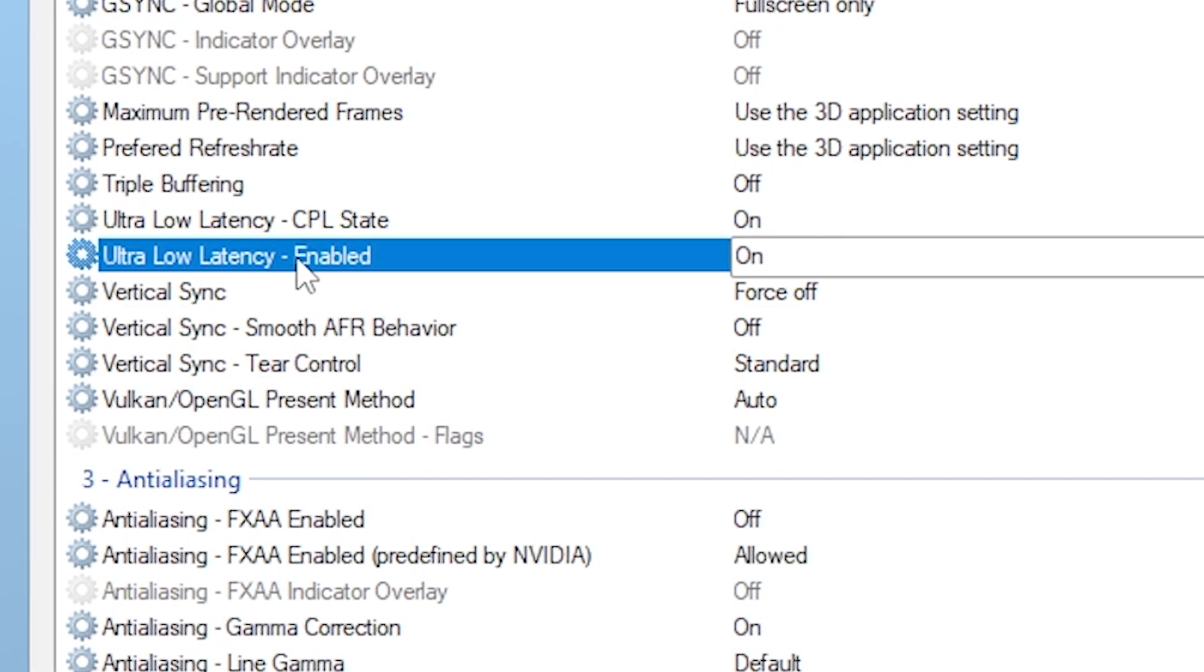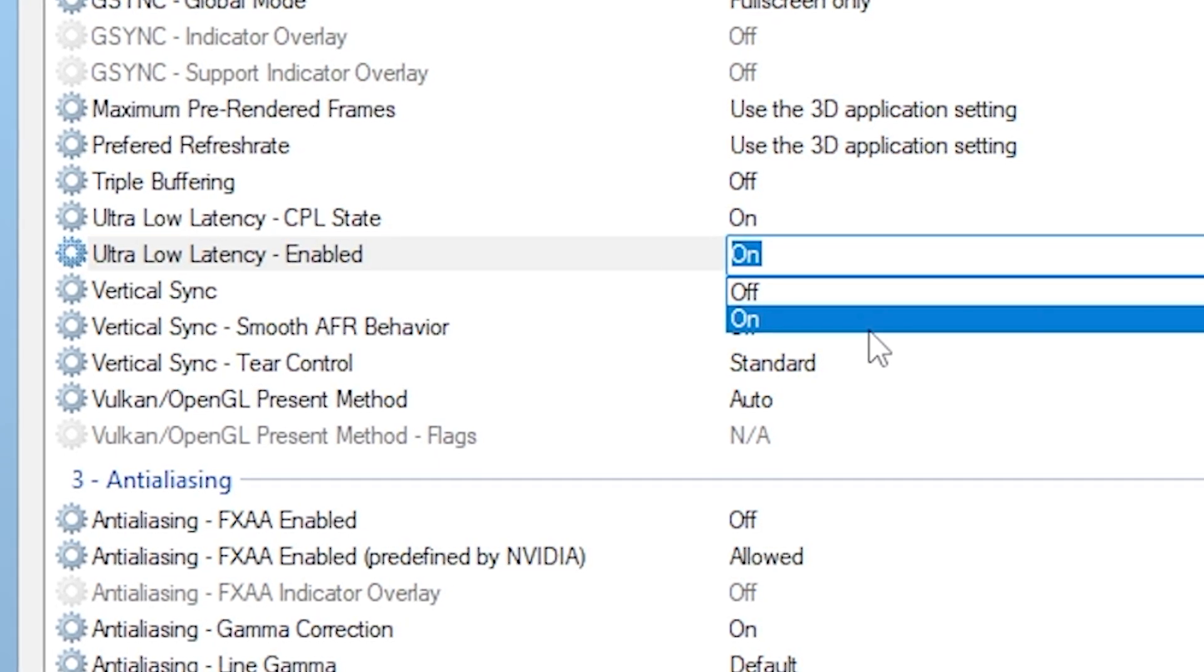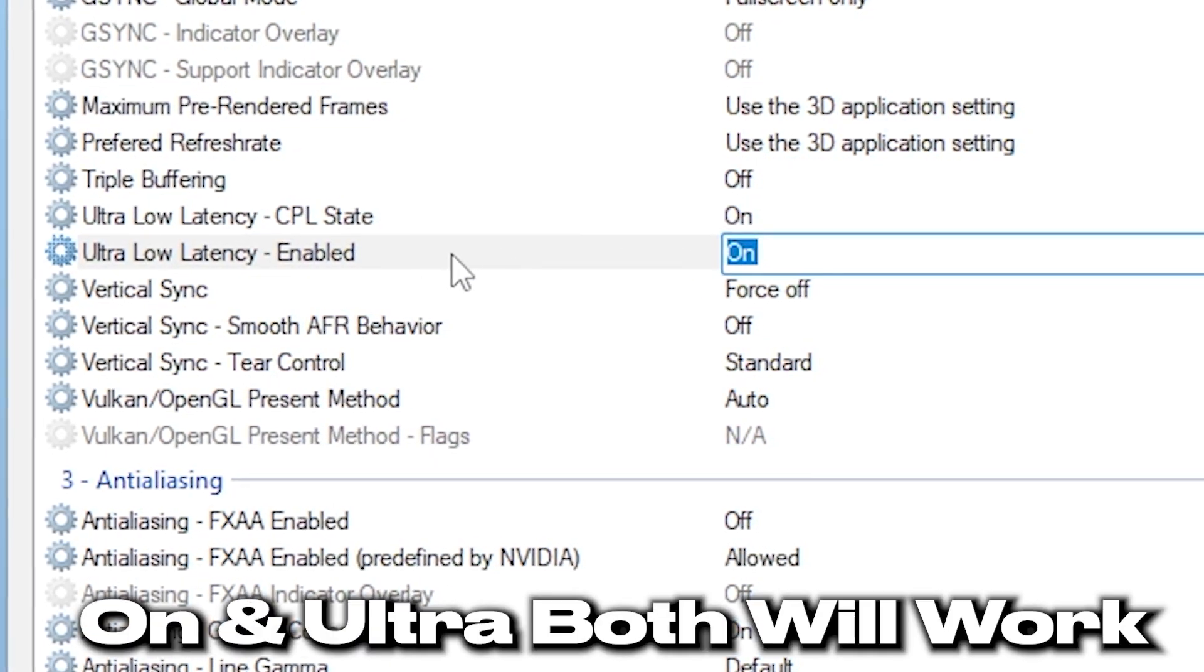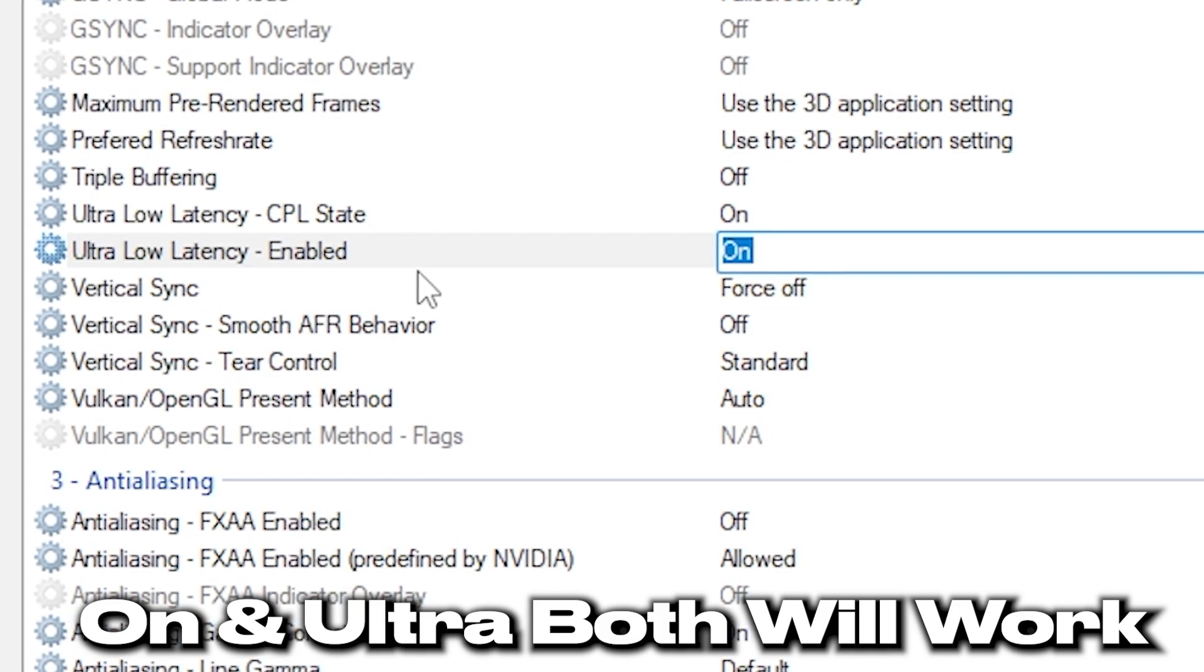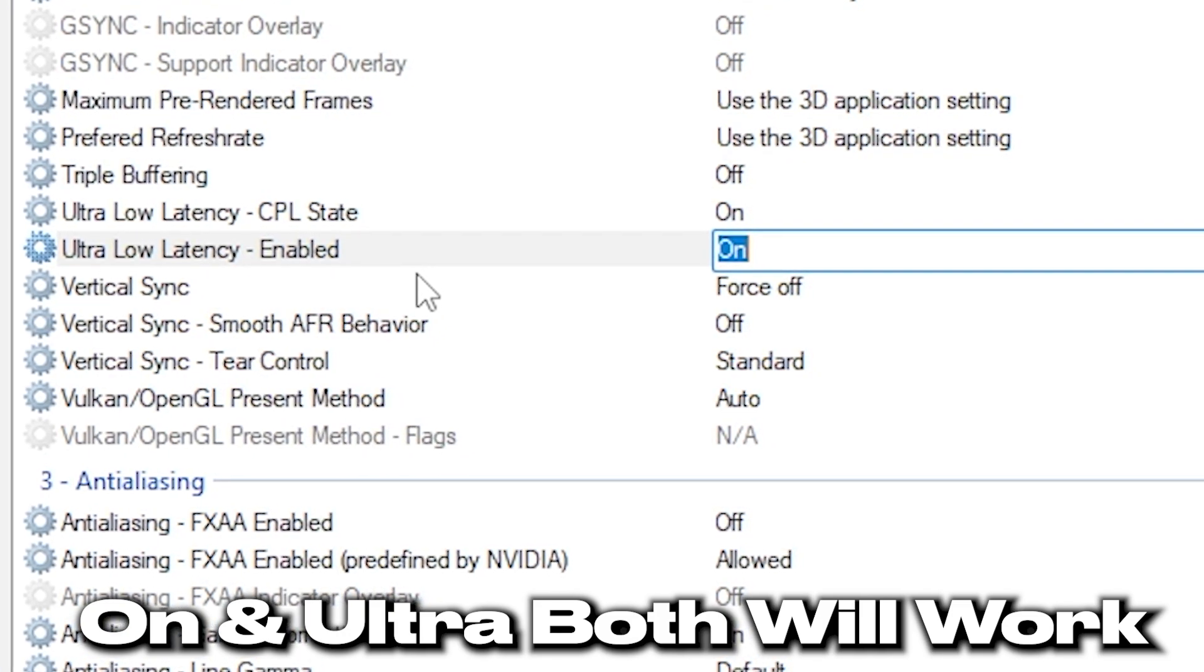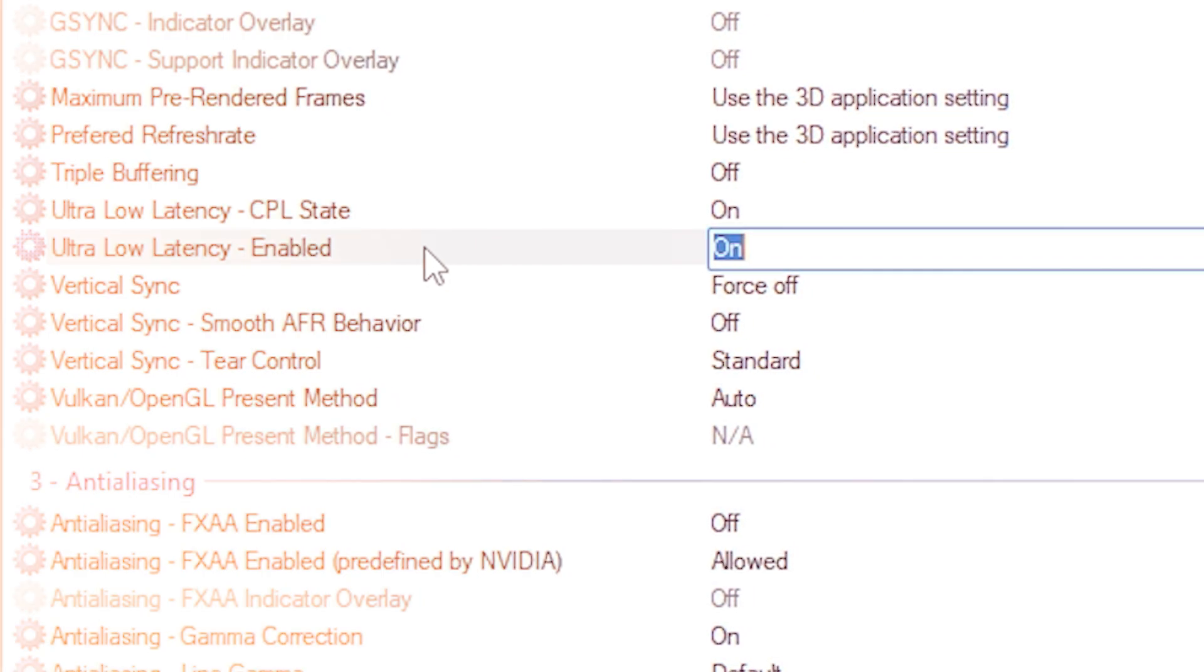Also, scroll down to Low Latency Mode and make sure it's set to Ultra. This forces the driver to submit frames just in time, reducing input delay significantly.